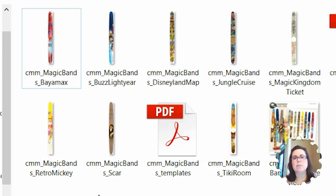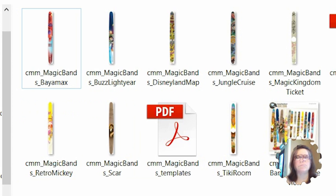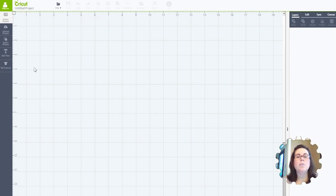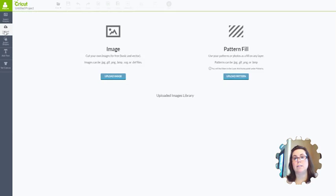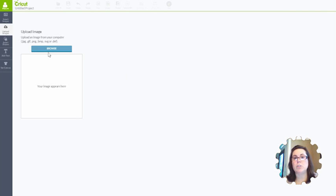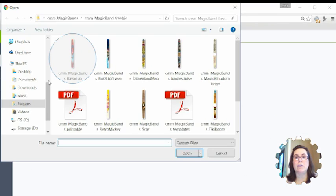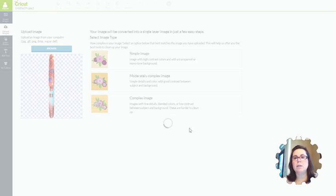But if you want to use it to layer other things, you have to do things a little bit differently. So let me show you how. The first thing you're going to need to do is upload one of the bands. You're going to do that with the upload image feature. Browse for that image, it doesn't matter which image you use, just pick one of them.